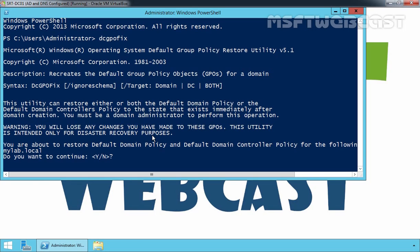You are about to restore default domain policy and default domain controller policy for the following domain named mylab.local. Do you want to continue? Press Y to continue. Now, this will restore the default domain policy as well as default domain controller policy.